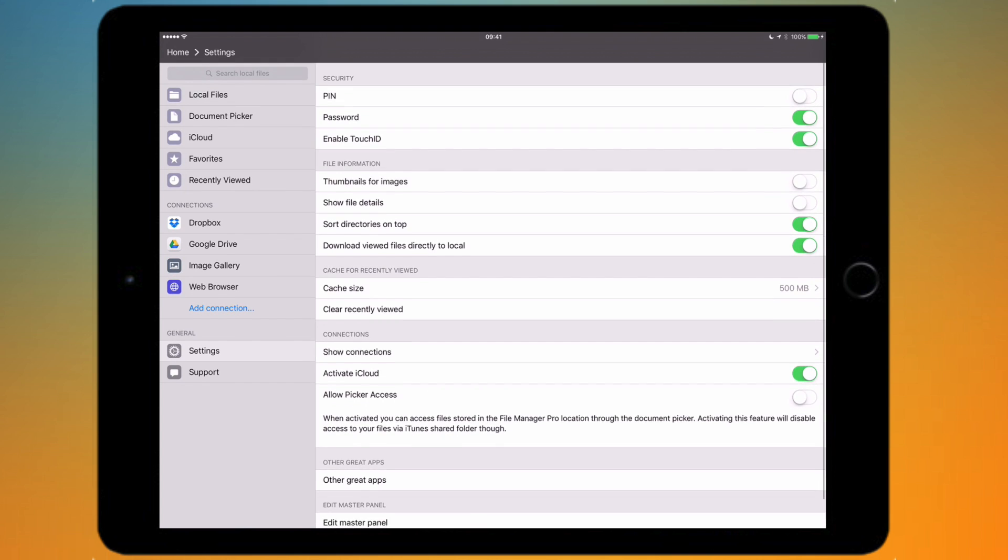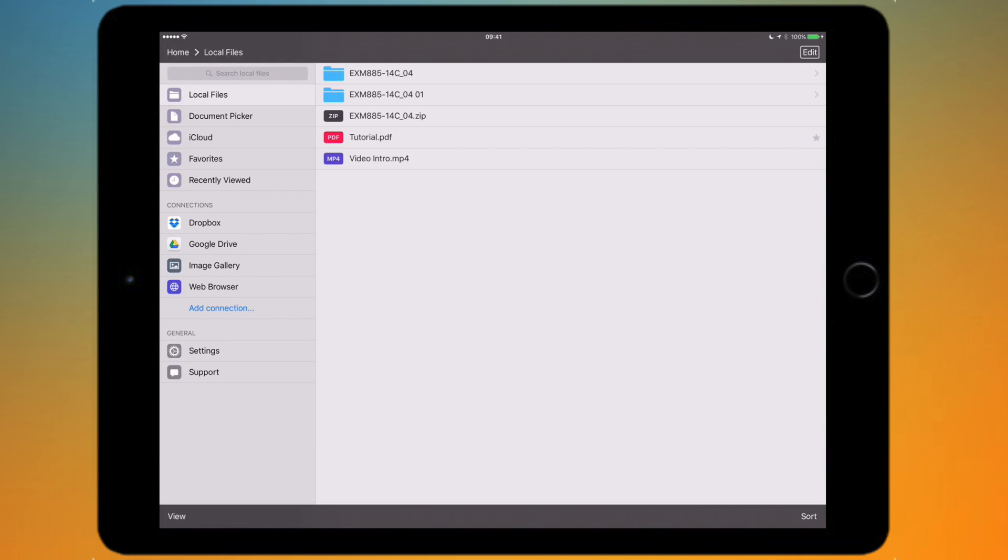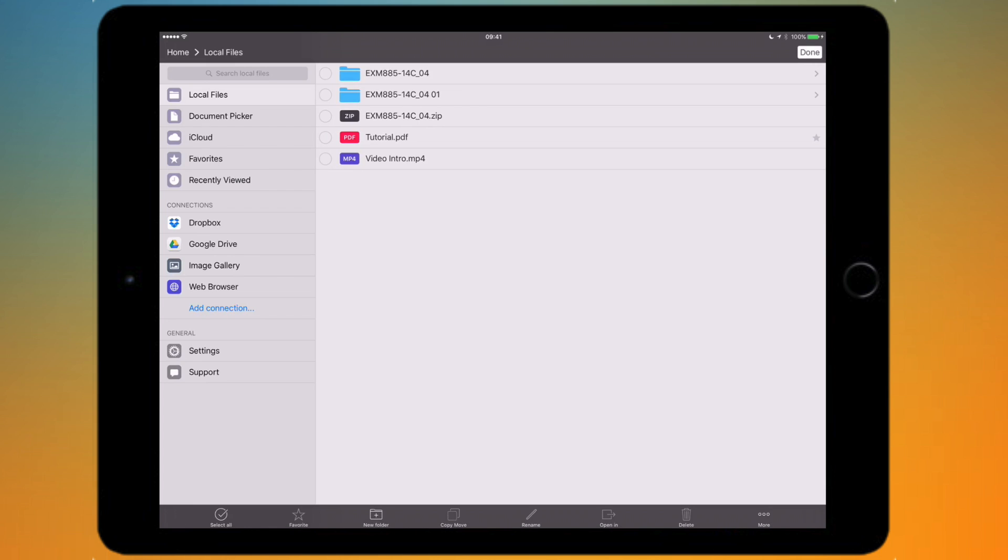I'm going to go back to local files and go through a couple of the features of the actual file view. On top of the sidebar you've got search, that's standard, you just type in to search if you're looking for something. And in the top right hand corner you'll have edit.